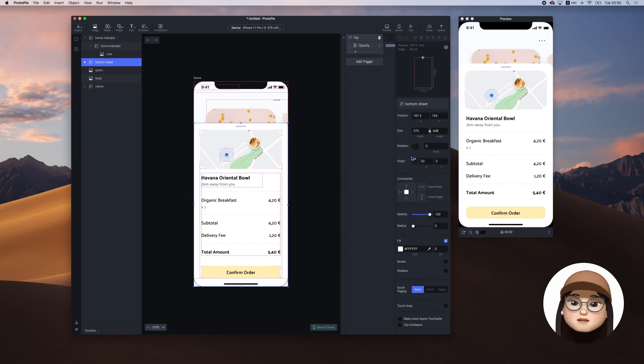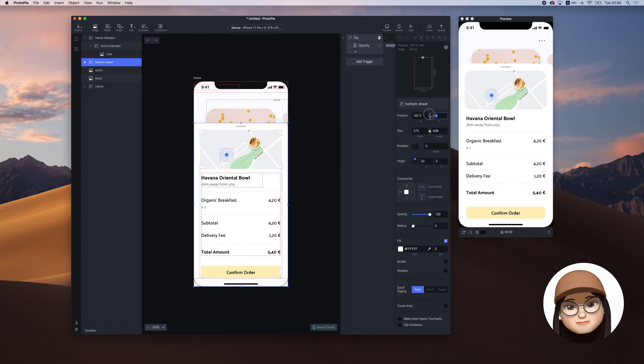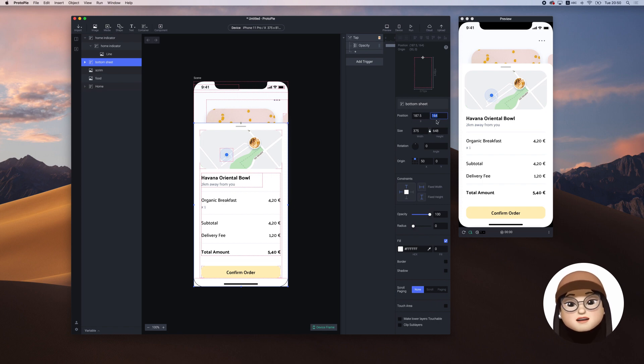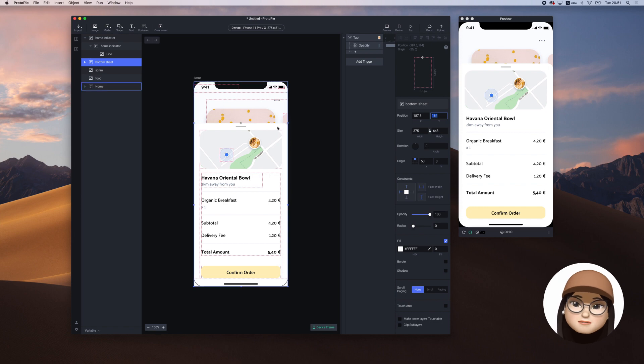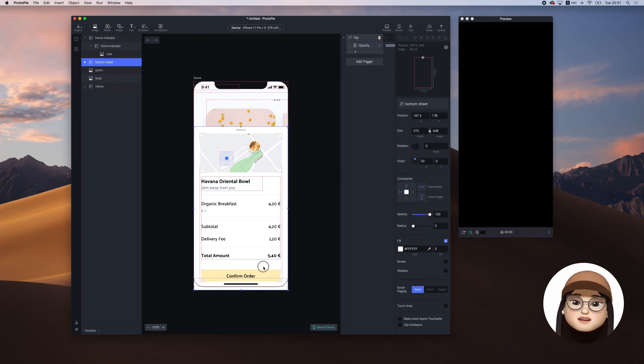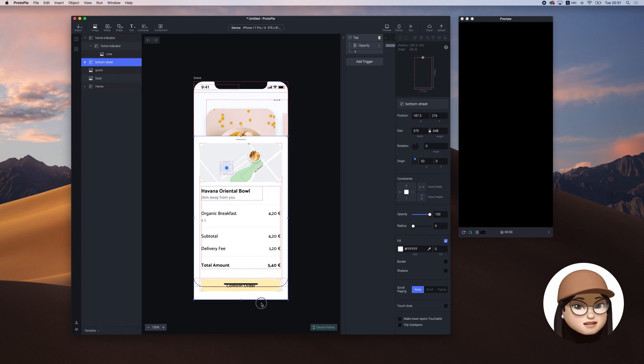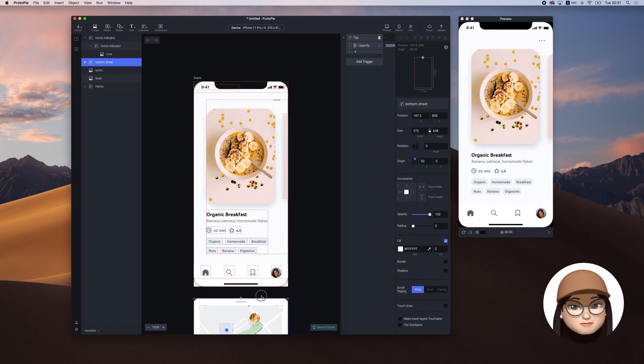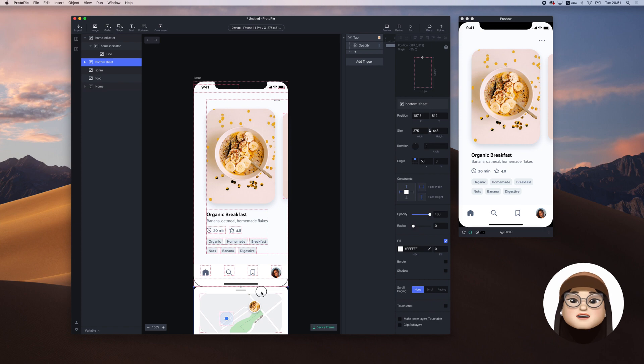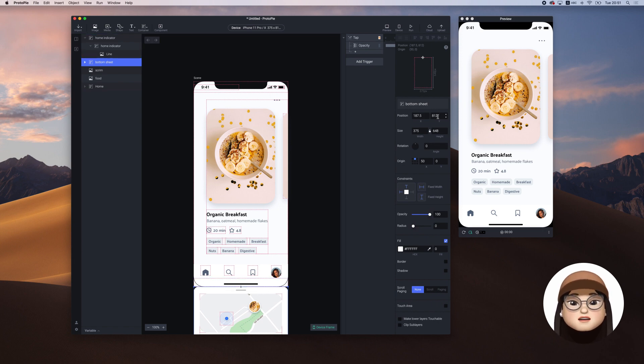We will use the Y position as an anchor of the movement. Remember that Y position is 164. Now, I'm going to drag the sheet until it's out of the scene. The Y position of the sheet is now 812.